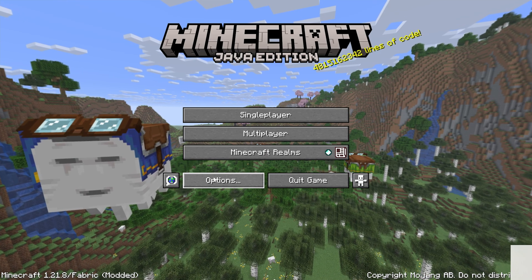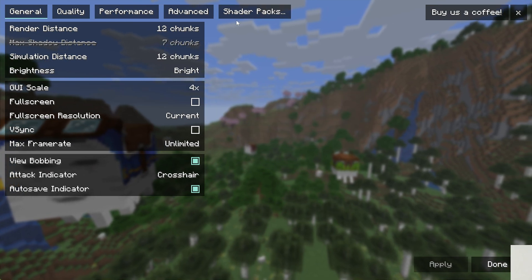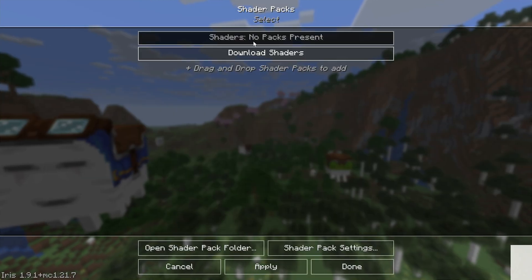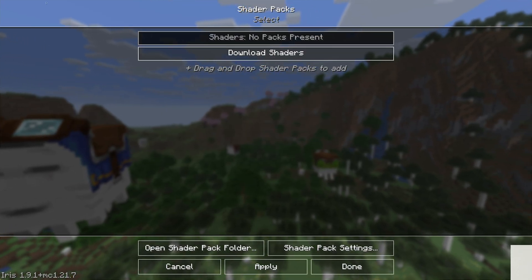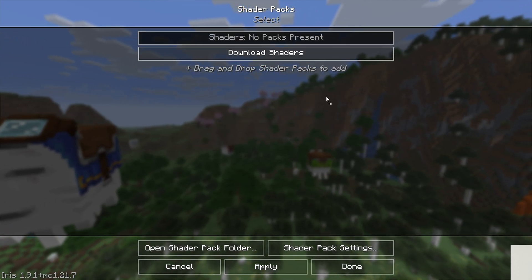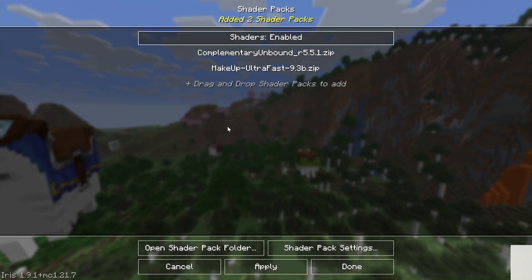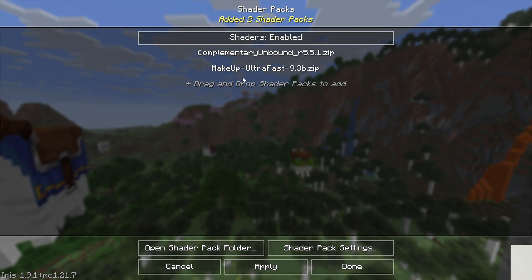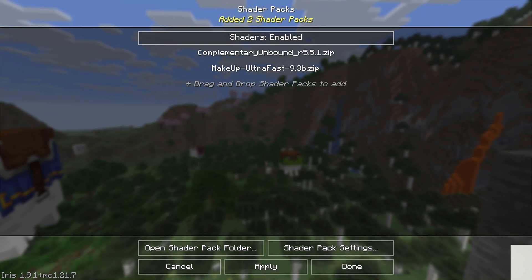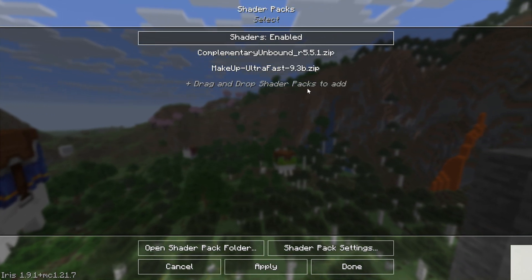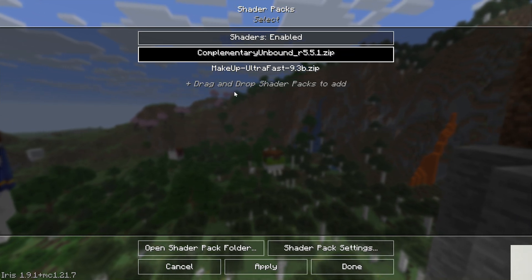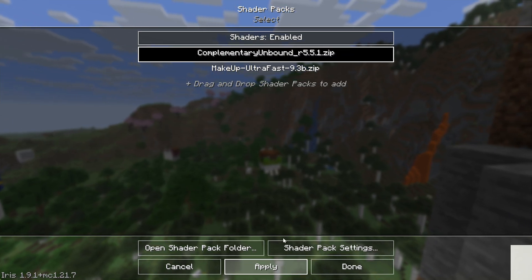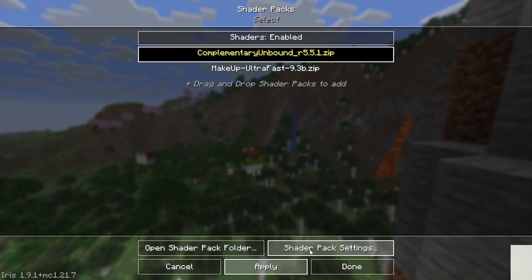To install shader packs, just go to options, video settings, and then shader packs up here at the top, and then you can drag and drop your shader packs directly into this menu. Just like that, they are installed, and you can delete them from your desktop. Now go ahead and select the shader pack you want, complimentary in this case, click apply, and it will now activate.